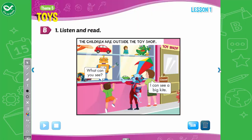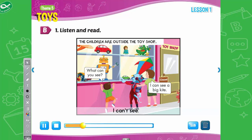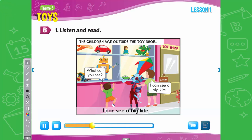B. 1. Listen and read. The children are outside the toy shop. Wow! There are so many toys! I can't see! What can you see? I can see a big kite. Oh, cool!